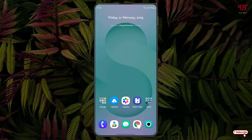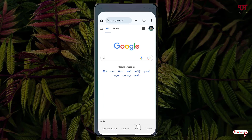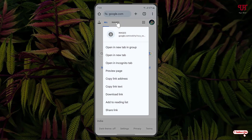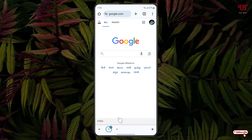First, just open the Chrome web browser on your Android smartphone. Now, in order to get bottom bar tabs, what you need to do is just tap and hold on any link or any option. You will see an option called 'Open in new tab in groups' — just click on it.